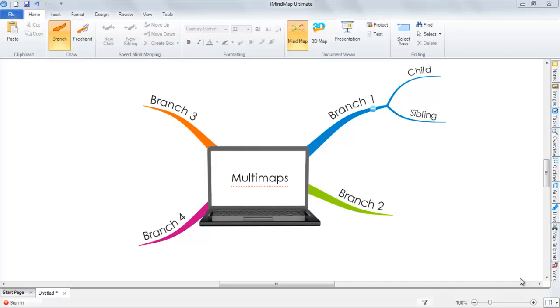Today I'll be demonstrating how you can insert and use multimaps within your iMindMap workspace. First, I'll show you how to insert a new central idea in your canvas.